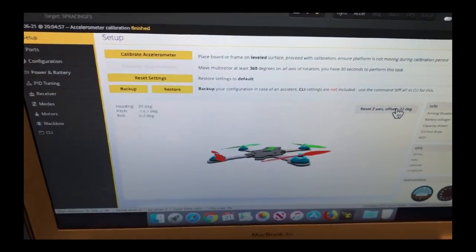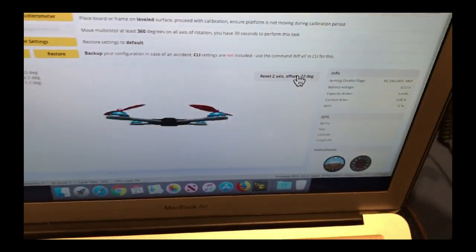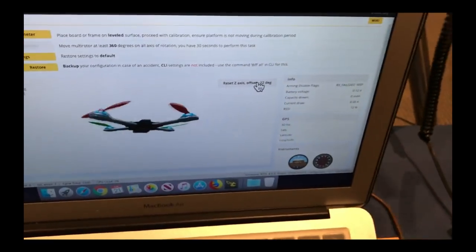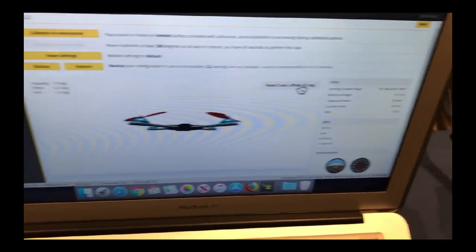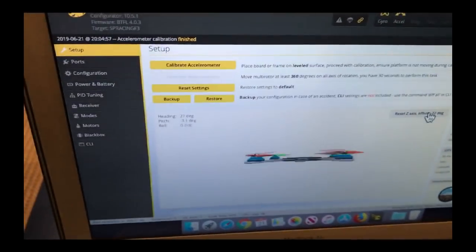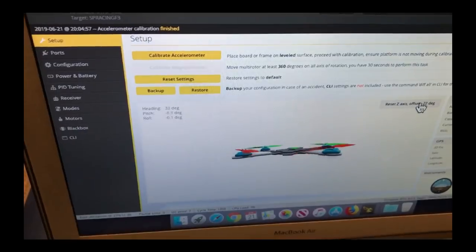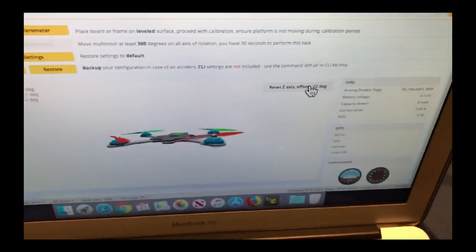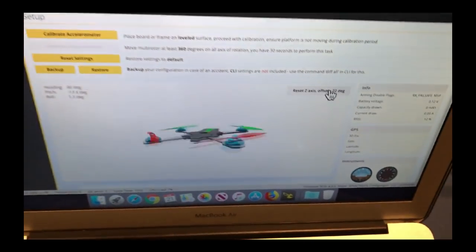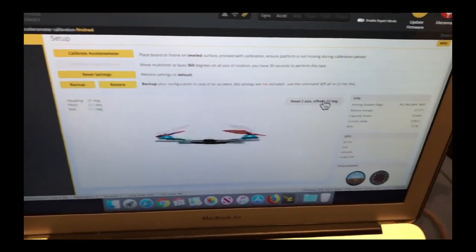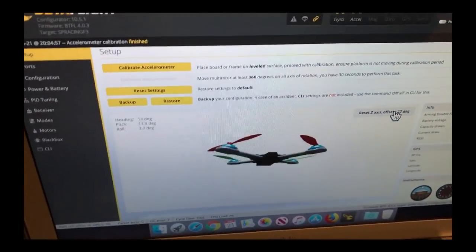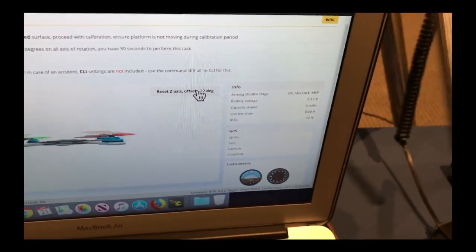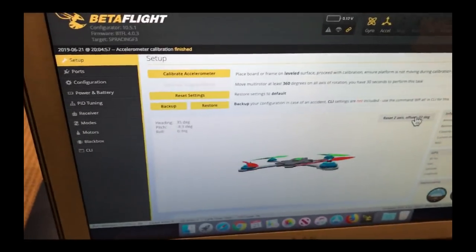The reason a gyro mounted level at a latitude that is not the north or the south pole will register three axis of motion is because it is not polar aligned. If you were to polar align it, it would register only one axis of motion.